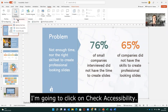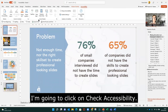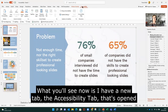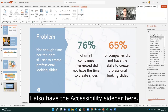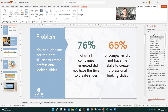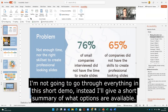I'm going to click on Check Accessibility and what you'll see now is I have a new Accessibility tab that's opened with a new ribbon. I also have the Accessibility sidebar here. I'm not actually going to go through everything in this short demo but it's just to make you aware of what options are available.